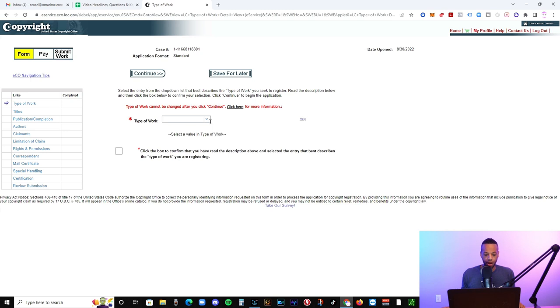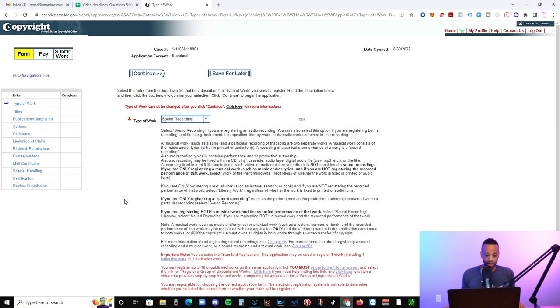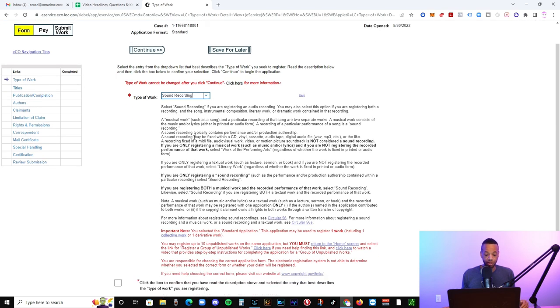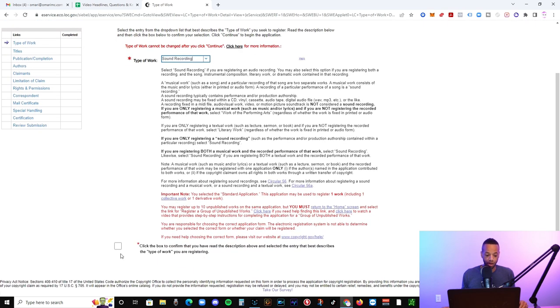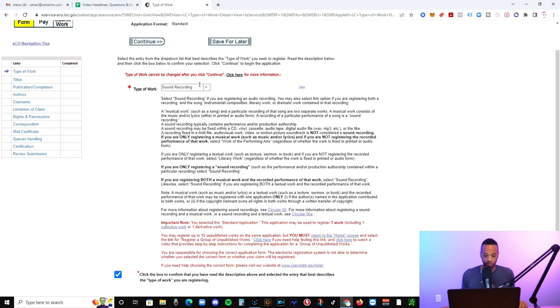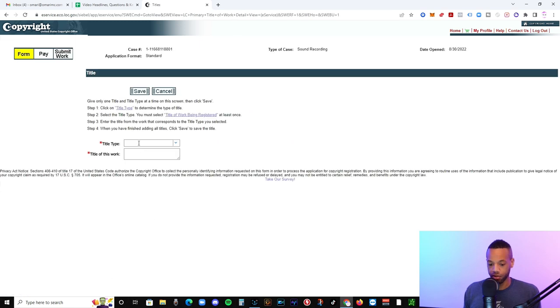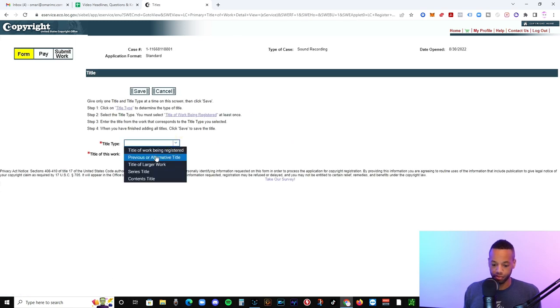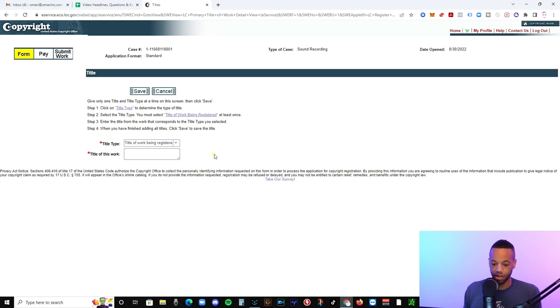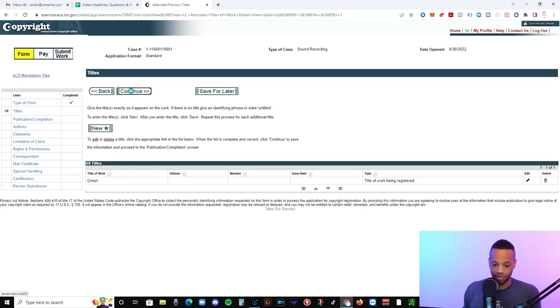So I'm not going to do all these steps as if they were accurate. It's pretty self-explanatory. You're going to choose the type of work that you're choosing sound recording. Obviously, you're going to tick the box, hit continue. And you can read through all this if you want to. But, you know, the title that you're doing, the title of the work being registered. If you're updating a previous one or any alternate titles, then you can do it like that. We're just going to call this Omari, title of the work. Let's say I had a song called Omari. We're going to go to continue.